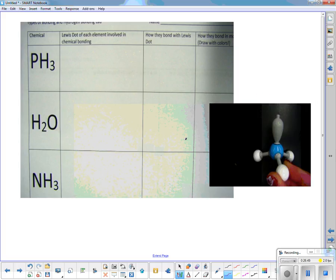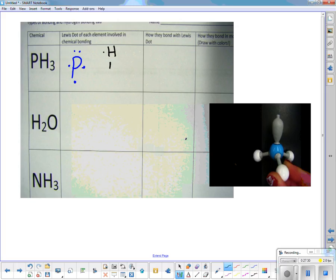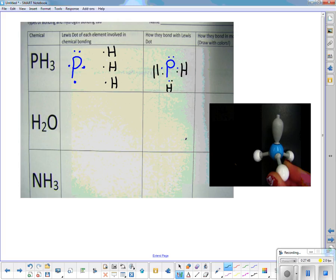You're going to need at least two different colors. Since nitrogen's column is blue, I'll use blue for phosphorus. Phosphorus is in nitrogen's column — how many Lewis dots does it have? It has 2 in the s and 3 in the p for a total of five, so we put five dots around it. Hydrogen has one dot, and I have three of them.